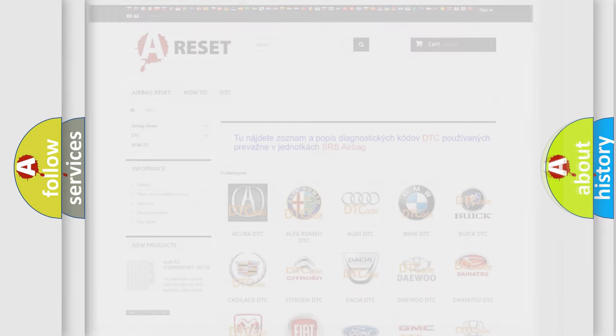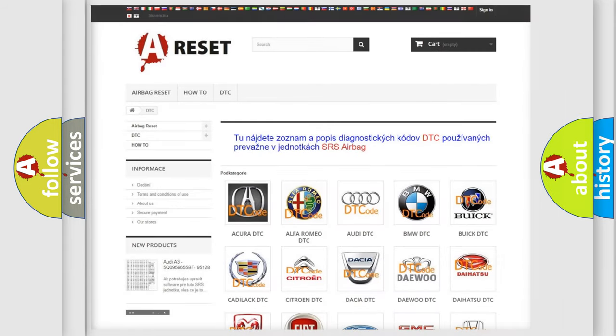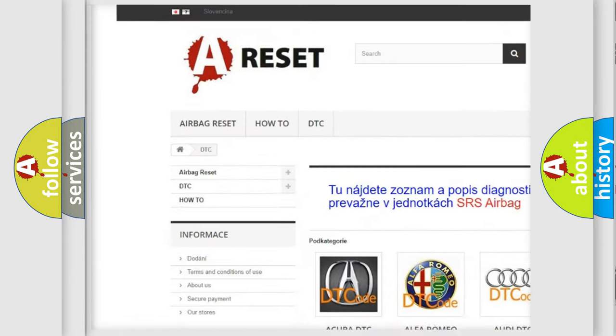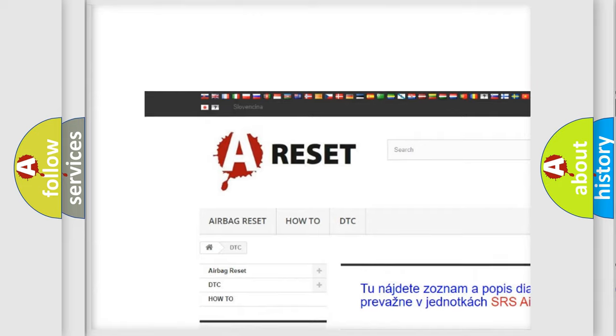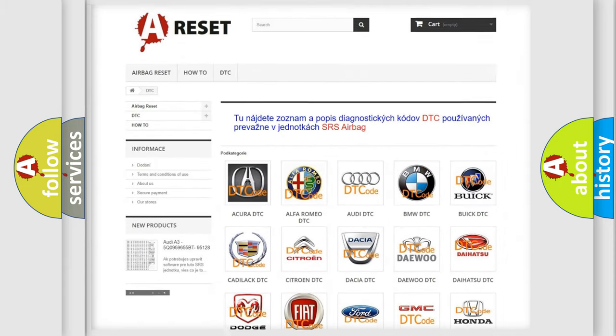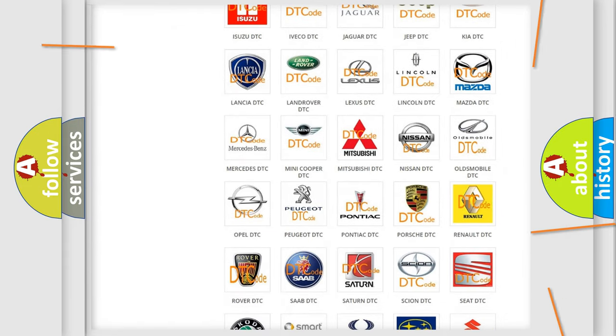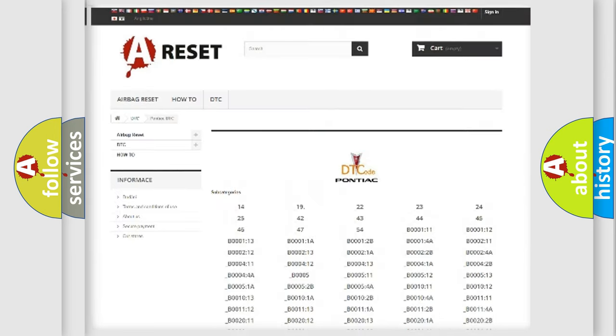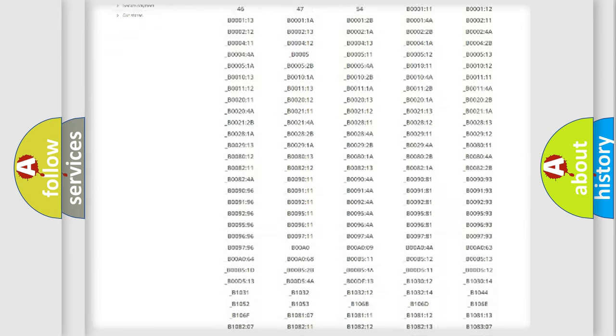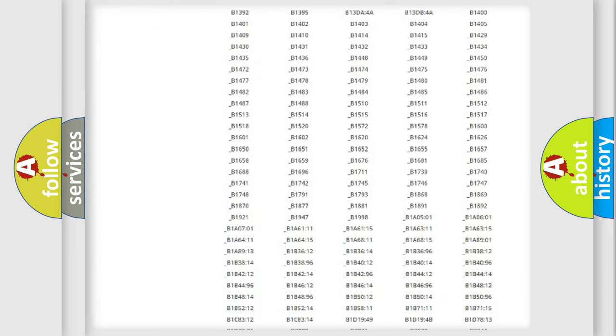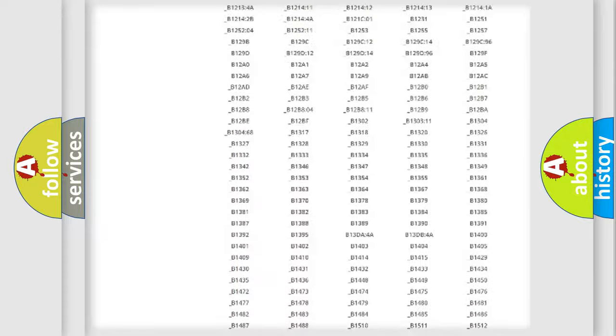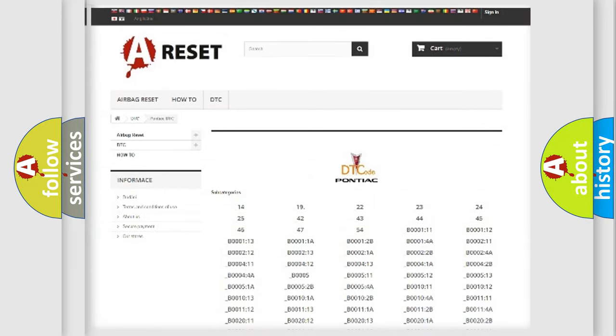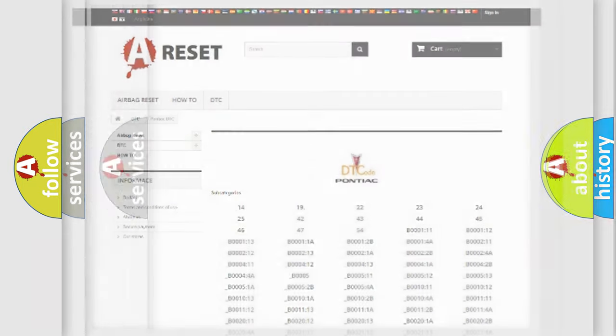Our website airbagreset.sk produces useful videos for you. You do not have to go through the OBD2 protocol anymore to know how to troubleshoot any car breakdown. You will find all the diagnostic codes that can be diagnosed in Pontiac vehicles, also many other useful things.